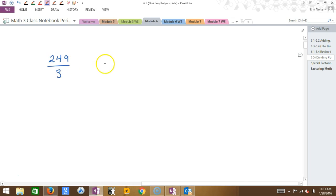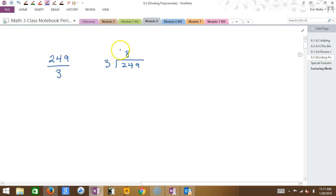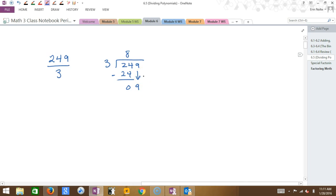You go: 3 and then 249 goes under here. How many times does 3 go into 24? 8. Then you multiply it through — 8 times 3 makes 24. Then you subtract, and that's 0. Then you bring down this 9 and kind of start it again. 3 times what is 9? 3.